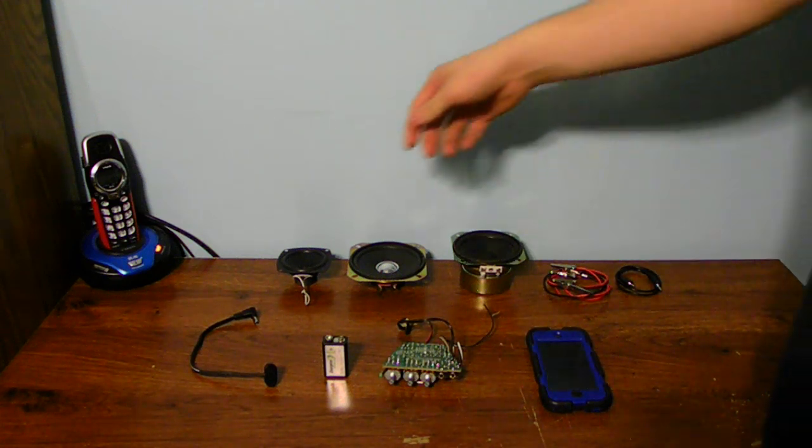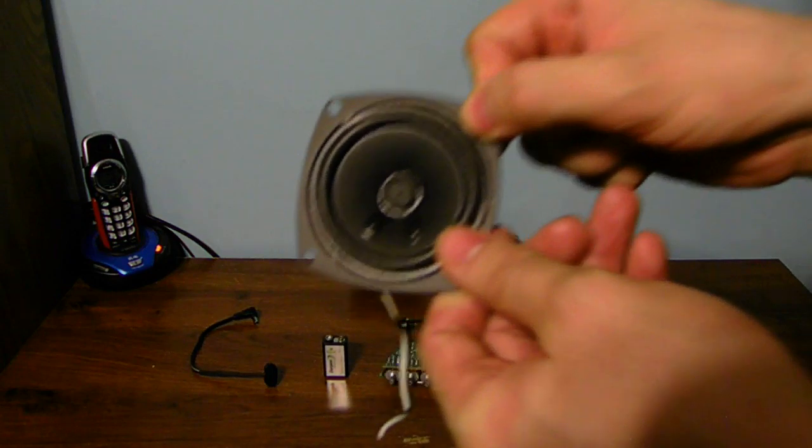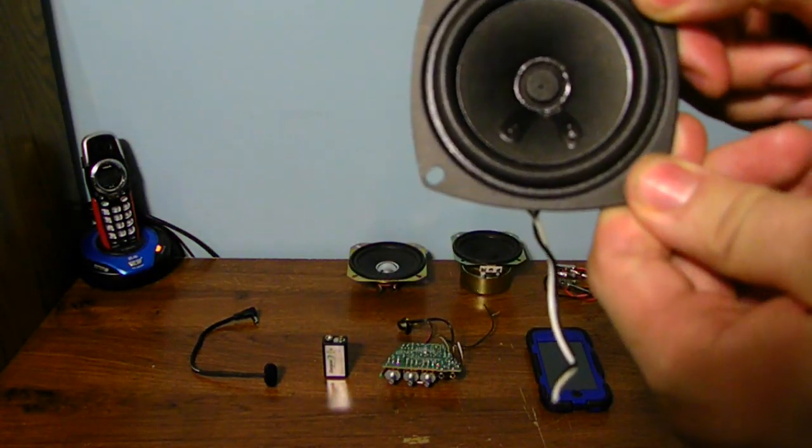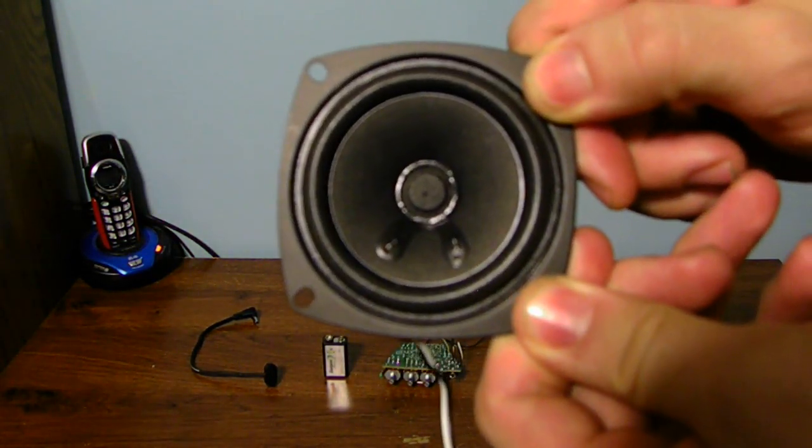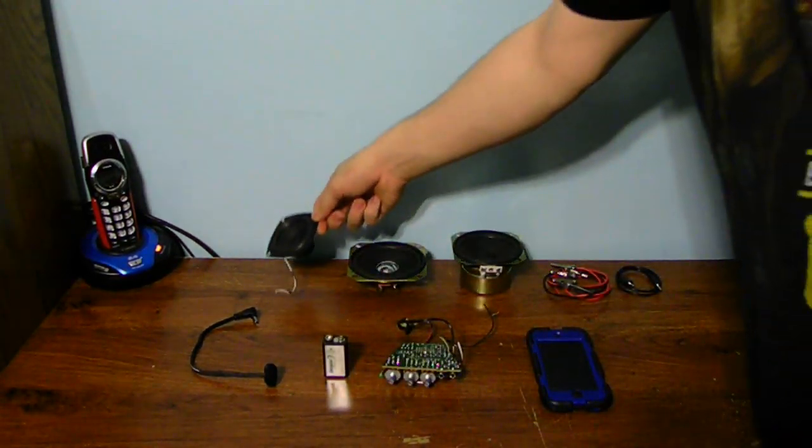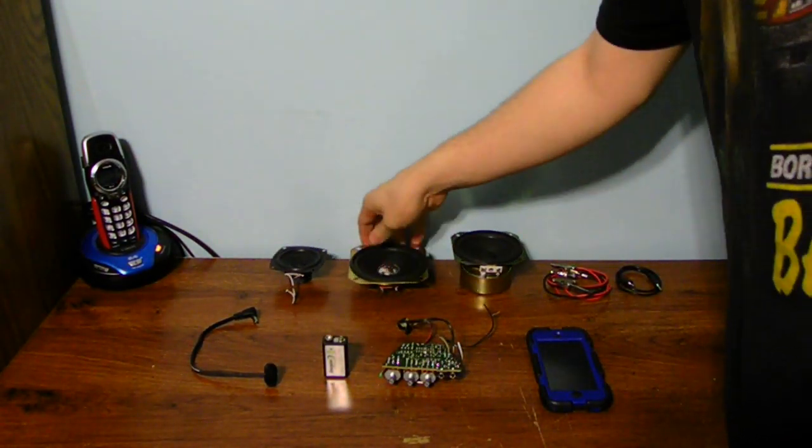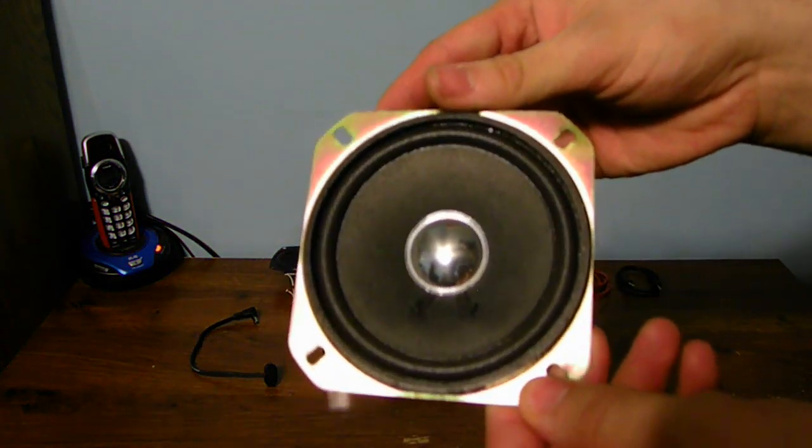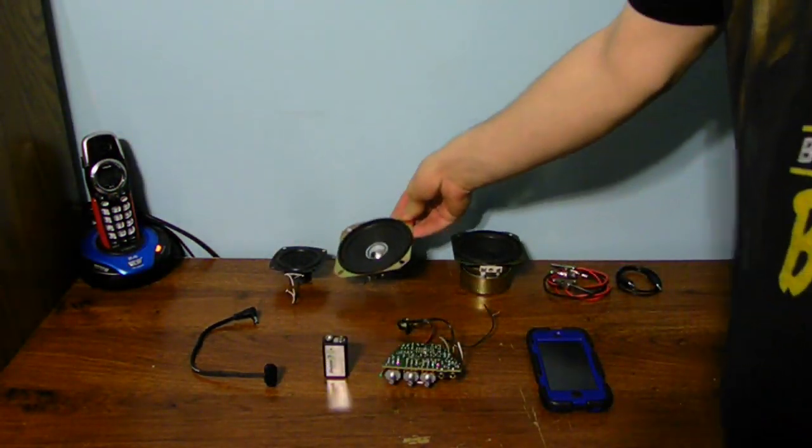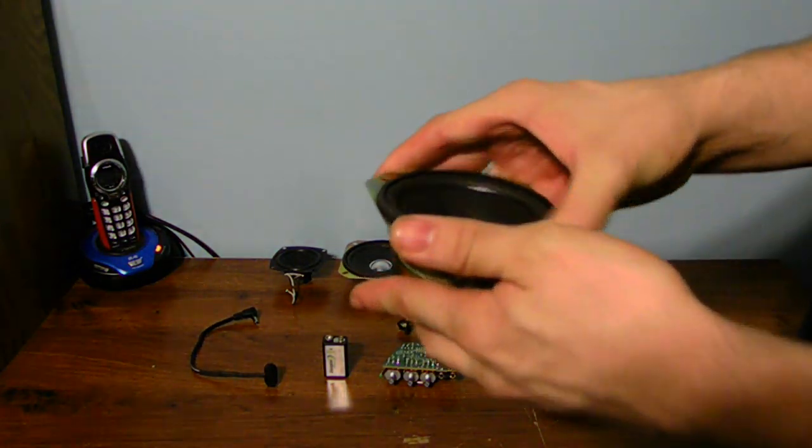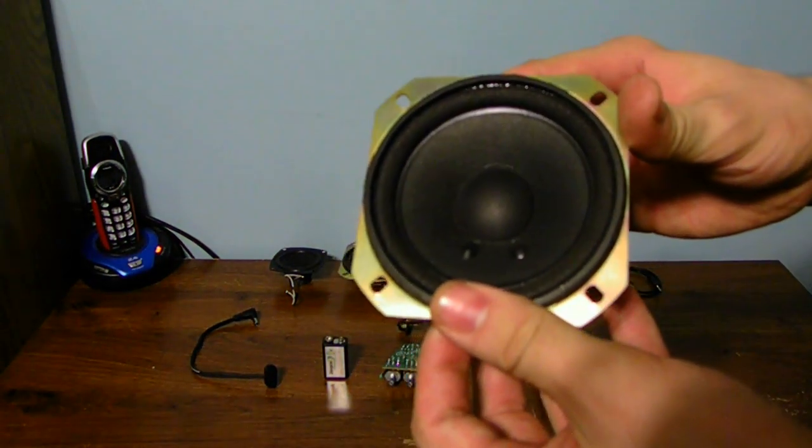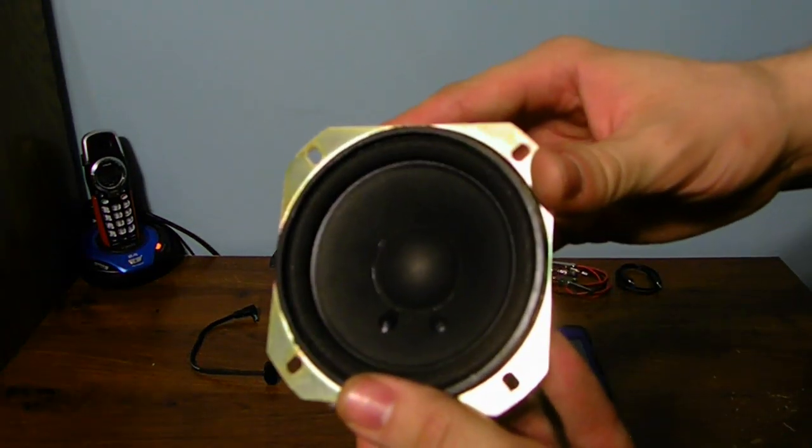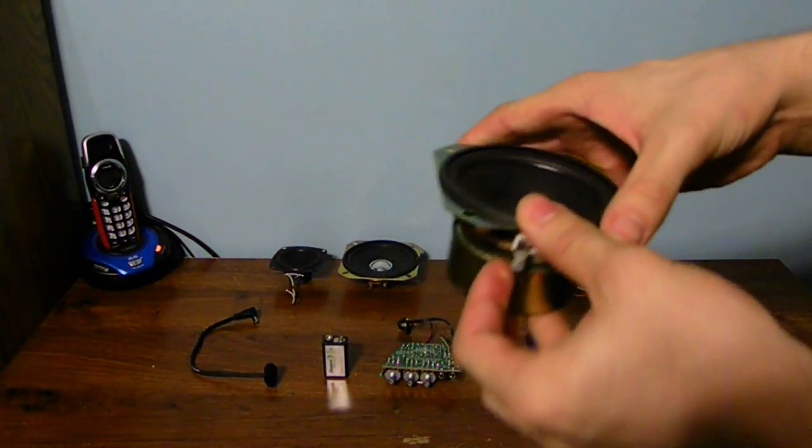Here's the original speaker - this is a 4-ohm, 2-watt speaker for the low end. Here we have an 8-ohm, 5-watt speaker. And the biggest one with the bigger magnet - this is an 8-ohm, 15-watt speaker.